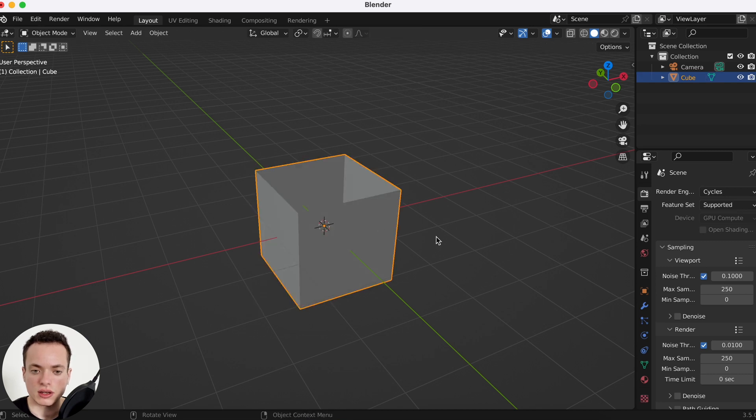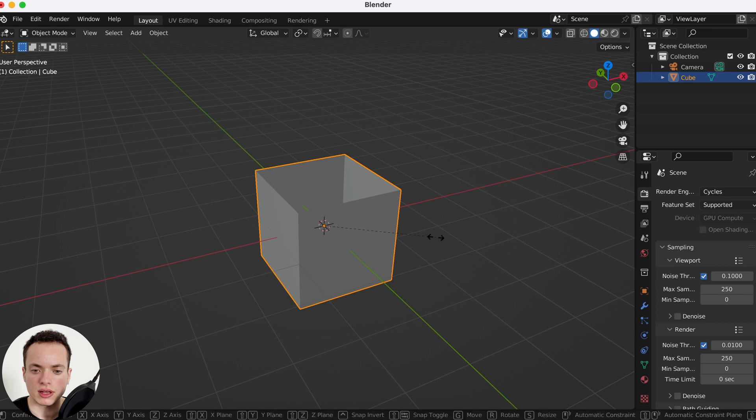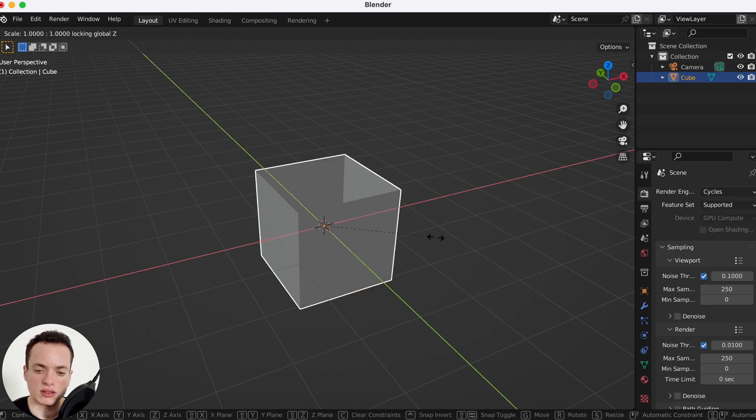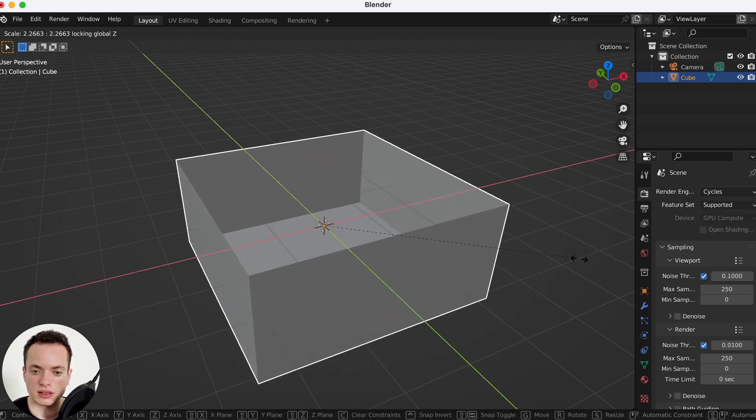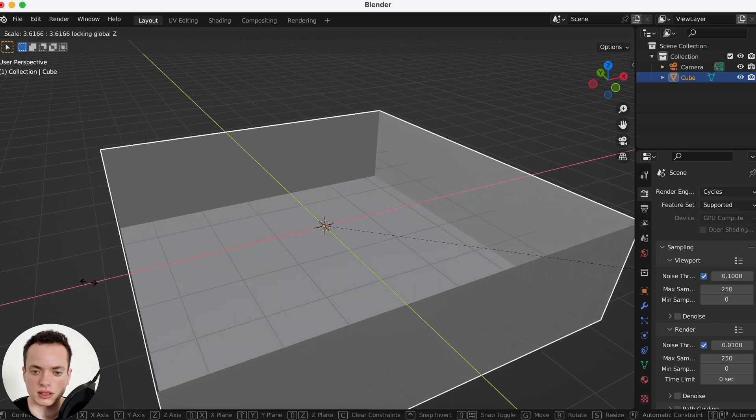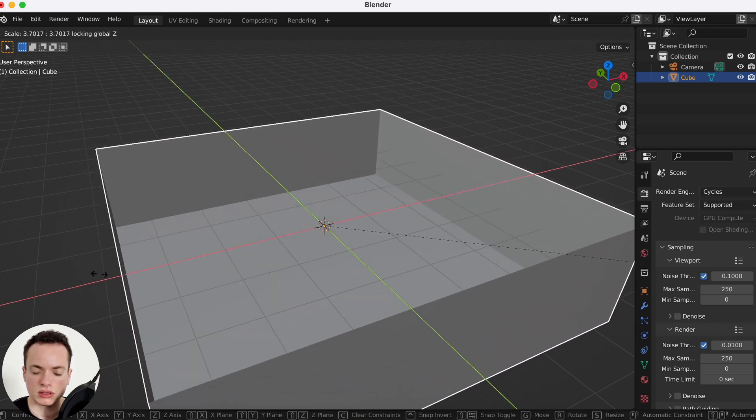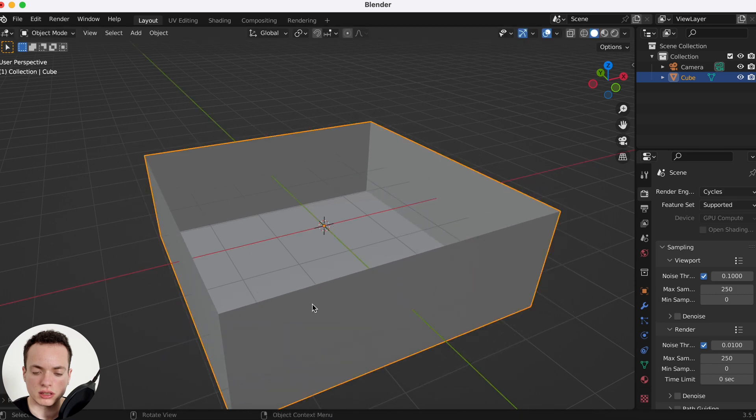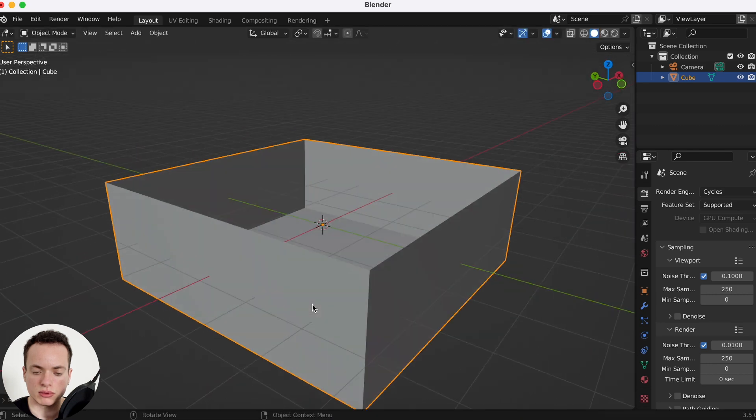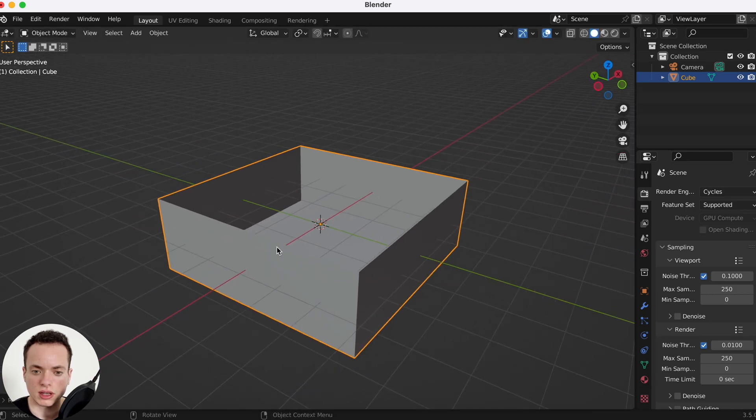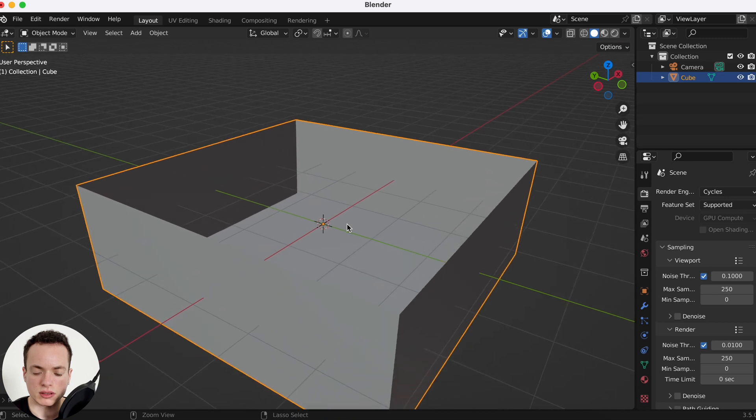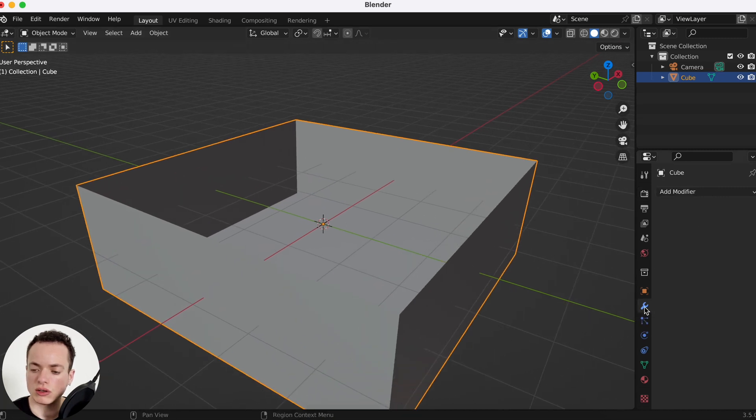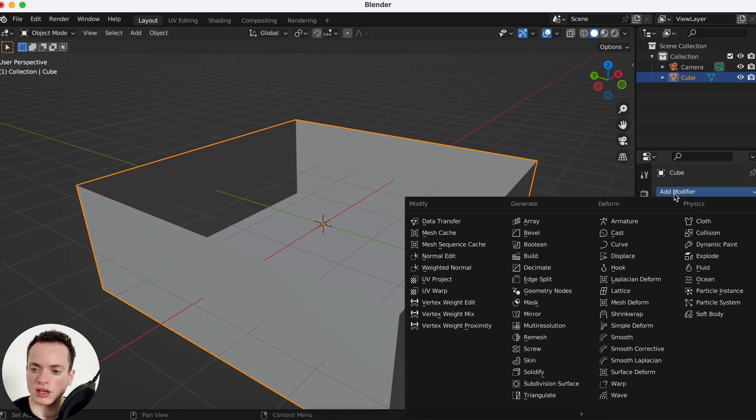Then we can go back in object mode, S Shift Z to put it like this. The water is going to be inside. We can go in the modifiers, add modifiers, and put a solidify.